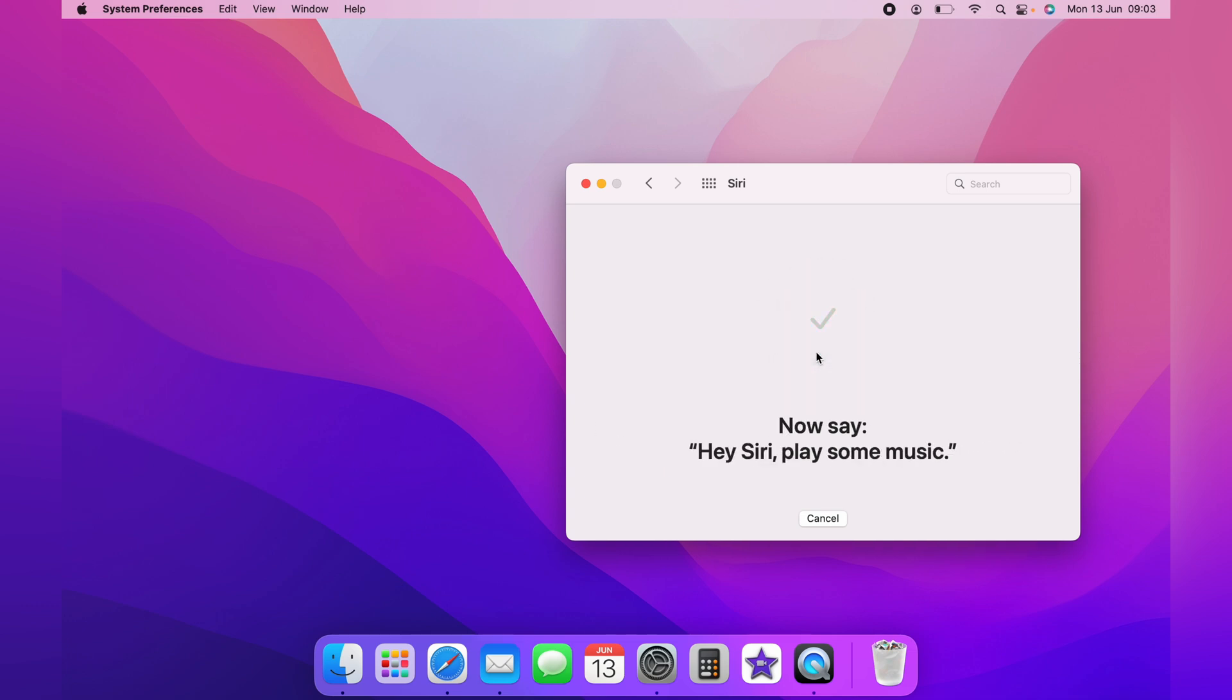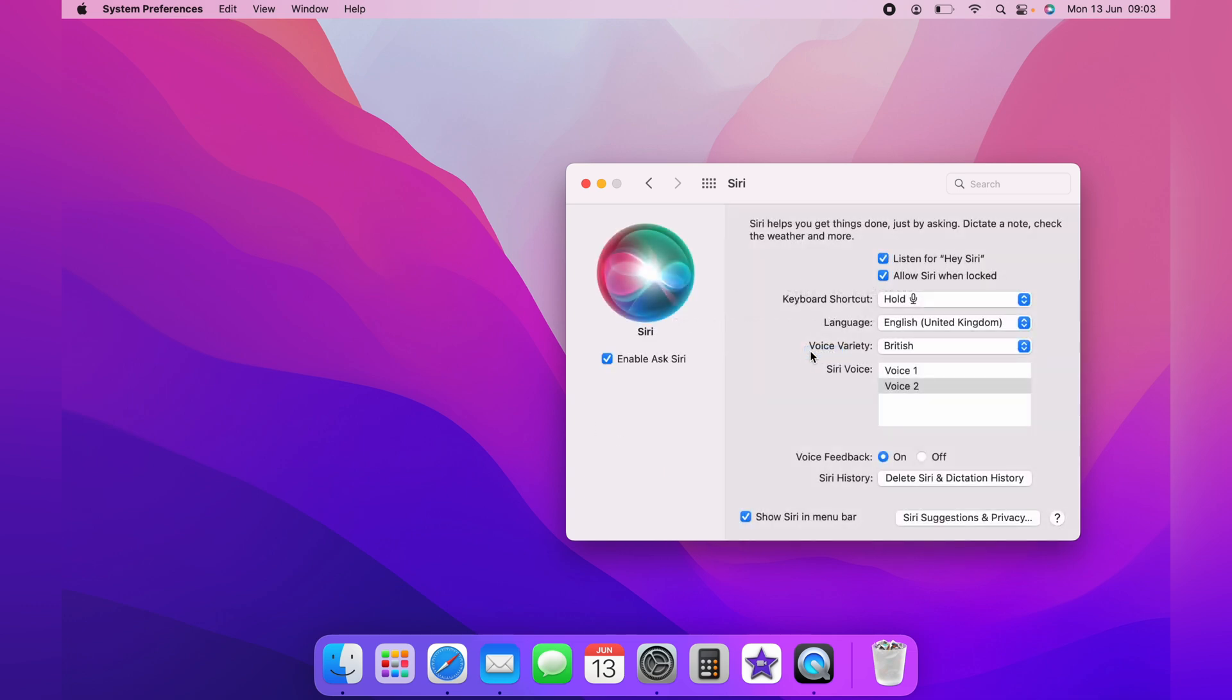Once you've done that, the next time you say Hey Siri, Siri will pop up for you to use hands-free.